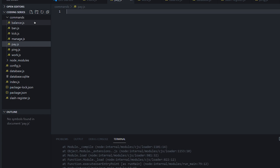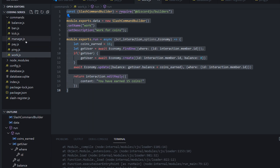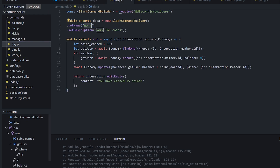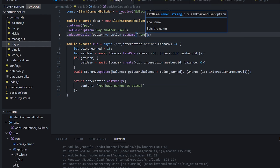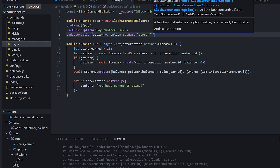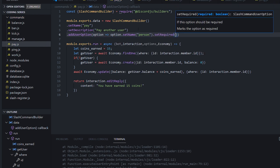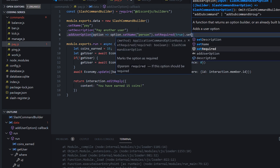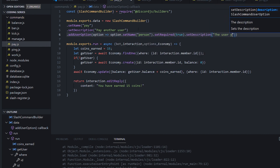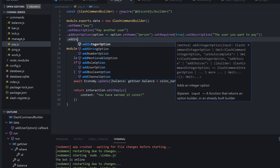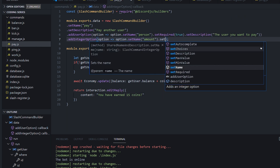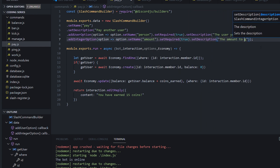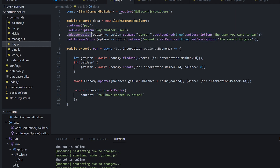So we're going to allow our user to pay another user. We'll copy our work command and put it into the pay command. Set name pay, description 'pay another user'. We're going to add a user option with name 'person' — make sure you don't have uppercase in your name, otherwise it won't work. Set required true, since we need a person to send the money to. Set the description to 'the user you want to pay'. And we do actually need to add a final option: addIntegerOption, which is the amount of money they want to give — option.setName amount, setRequired true, setDescription 'the amount to give'.